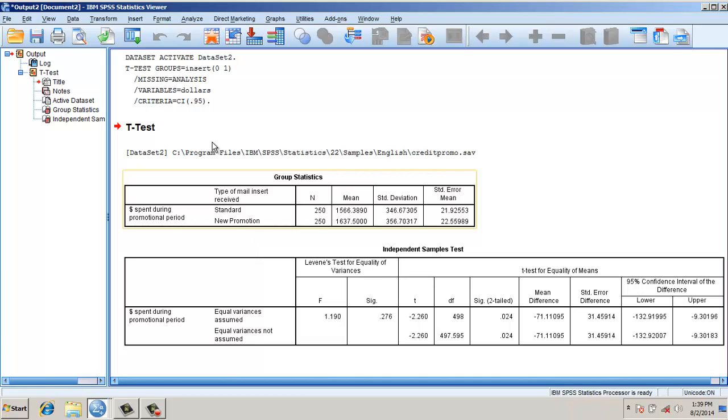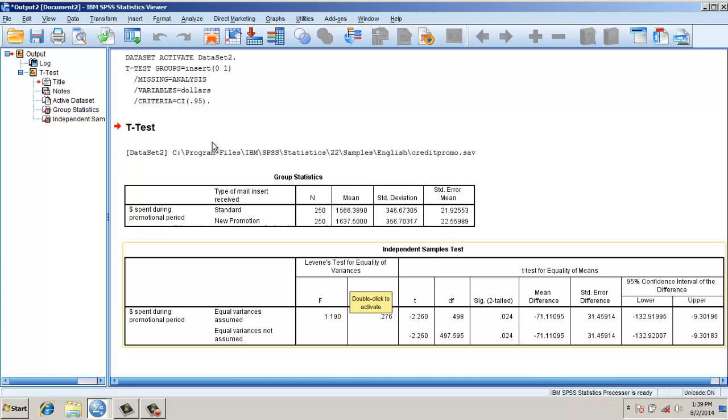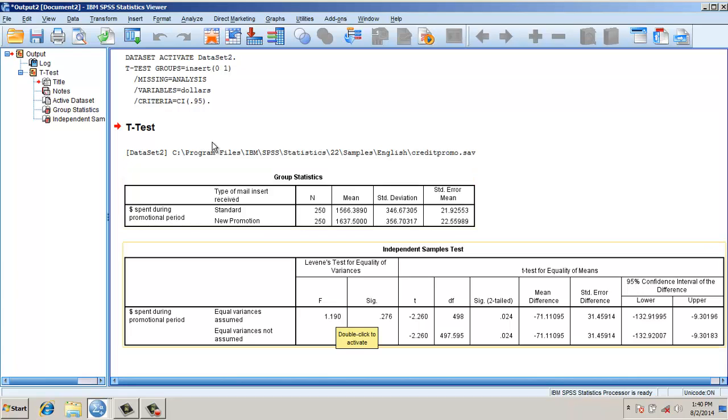This says the means are different, but are the means statistically significantly different? Let's see in the second table. The second table has Levene's test of equality of the variances. This test measures the equality of the variances in two samples.